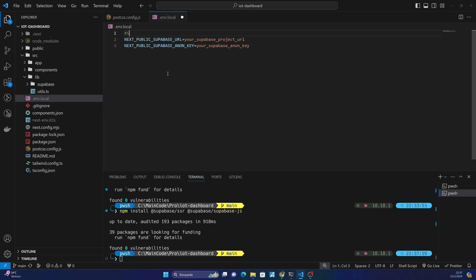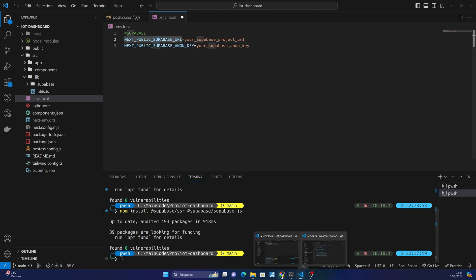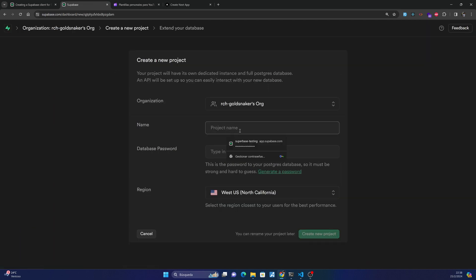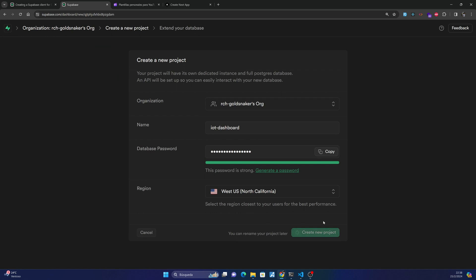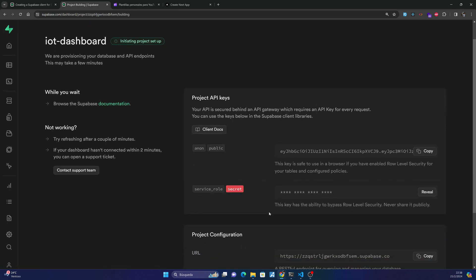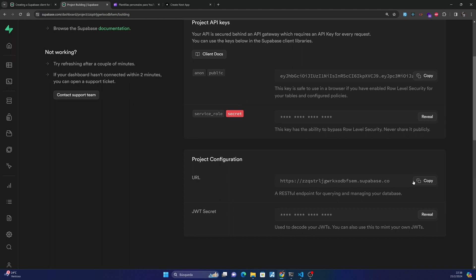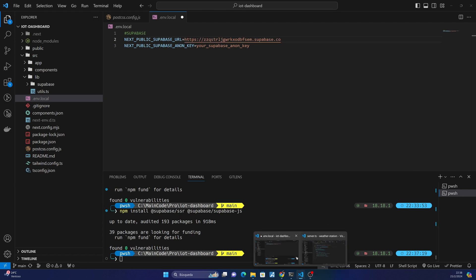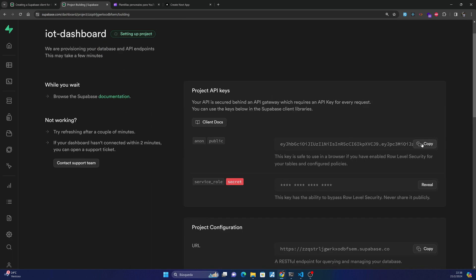I will put here Supabase and these two variables — Supabase URL and Supabase anon key — which we can obtain after creating a new project. So go to Supabase and click create new project. I will name it IoT Dashboard, generate a password, and create the new project. So here this is the URL — copy this into our variable — and then this is our API key.